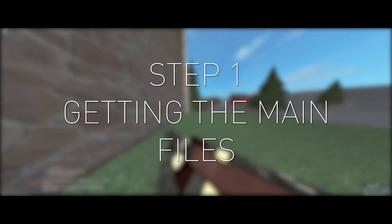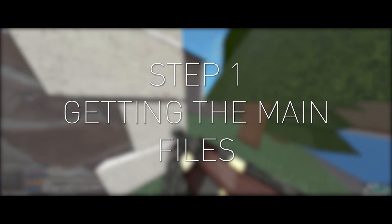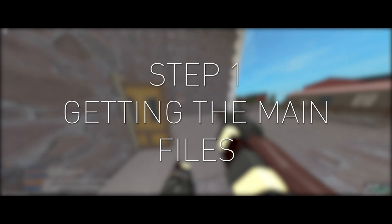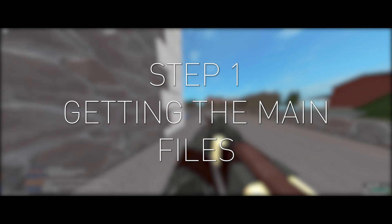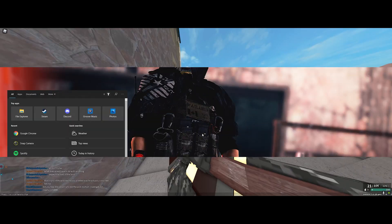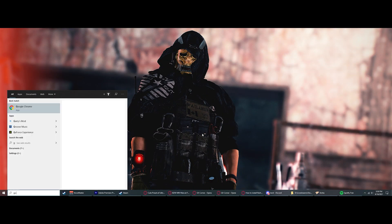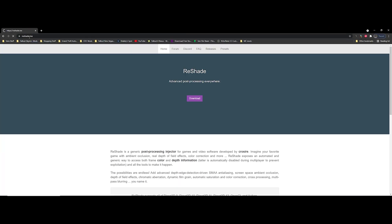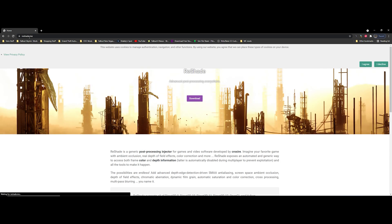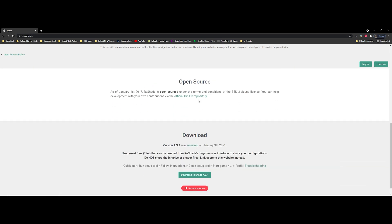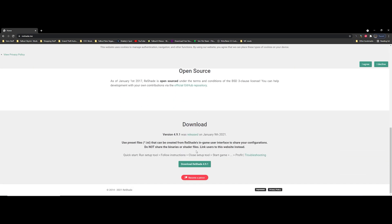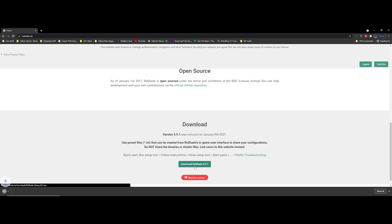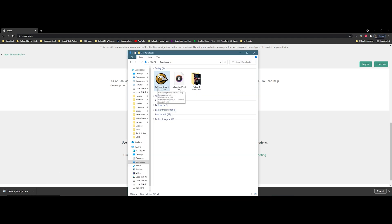Without any more delay, let's get started. First, open up your desired browser and head over to reshade.me. When you're there, click the purple download button. It will take you down to another button, this time green, which should say download Reshade 4.9.1. Click the green button. After clicking, a download should start and the file should be stored in your downloads folder.